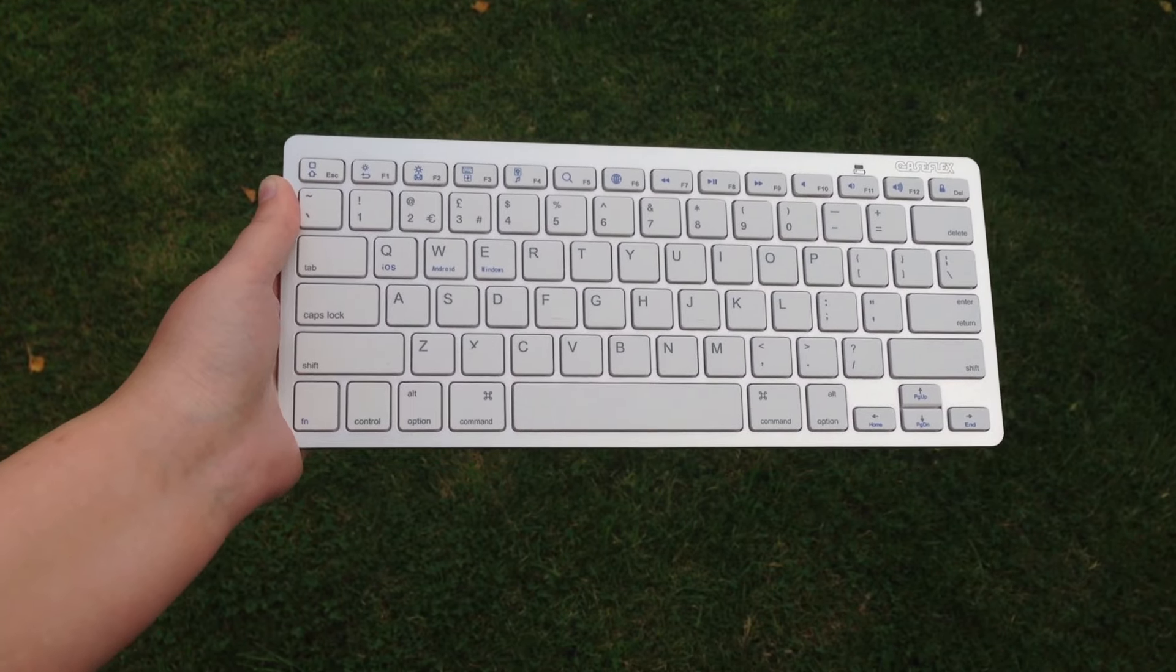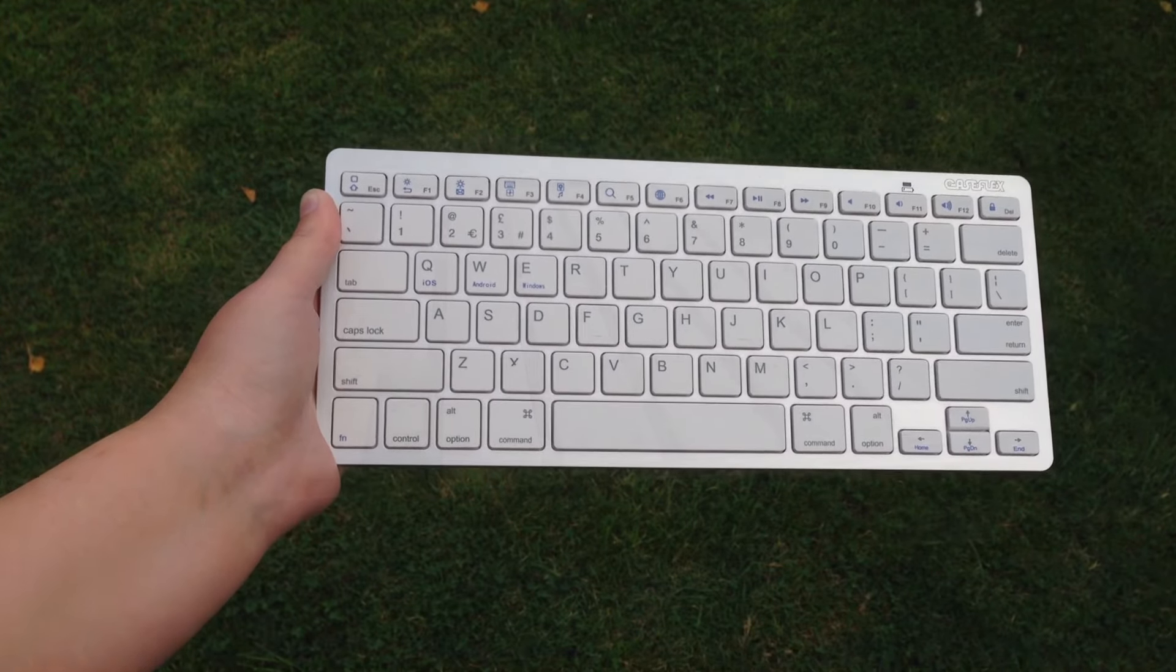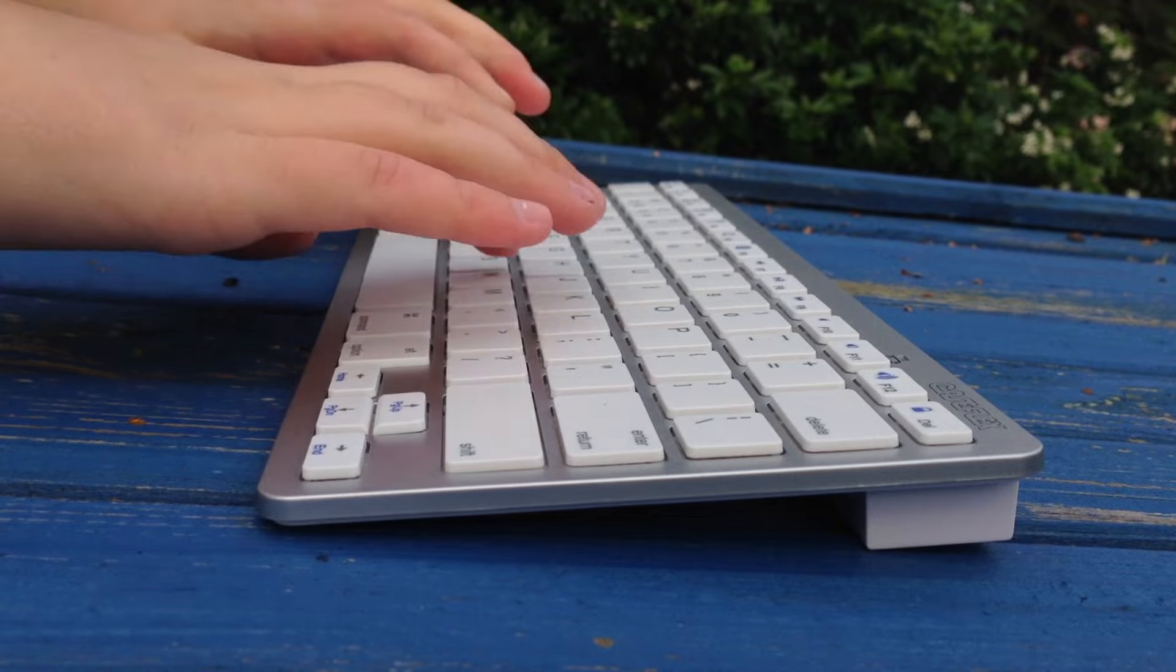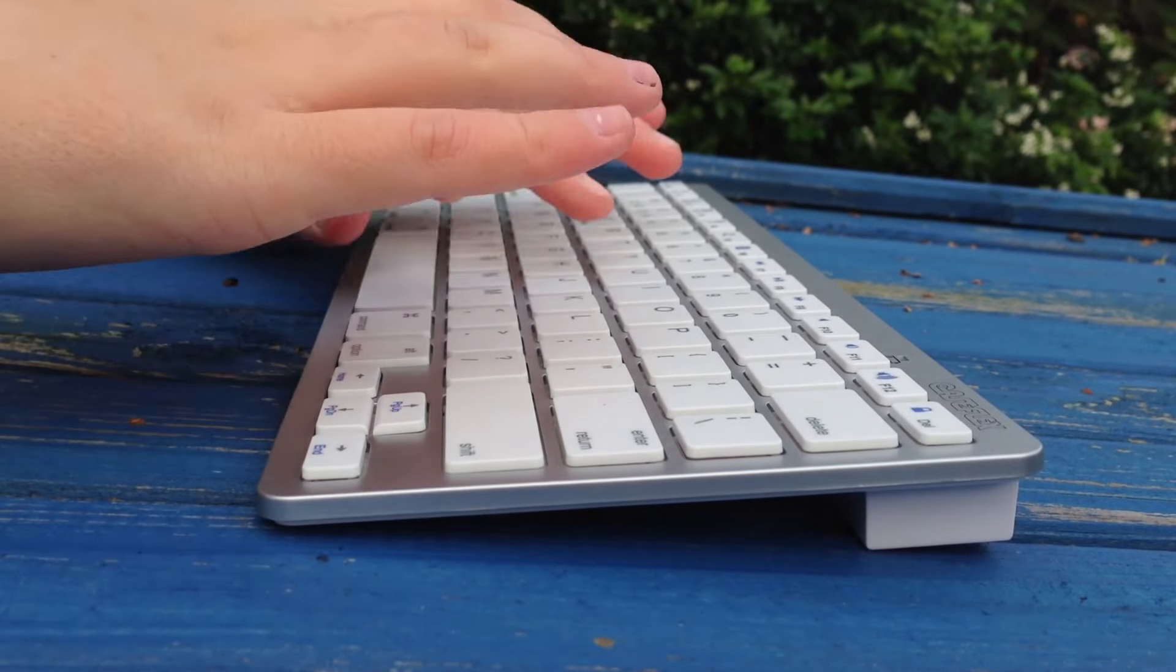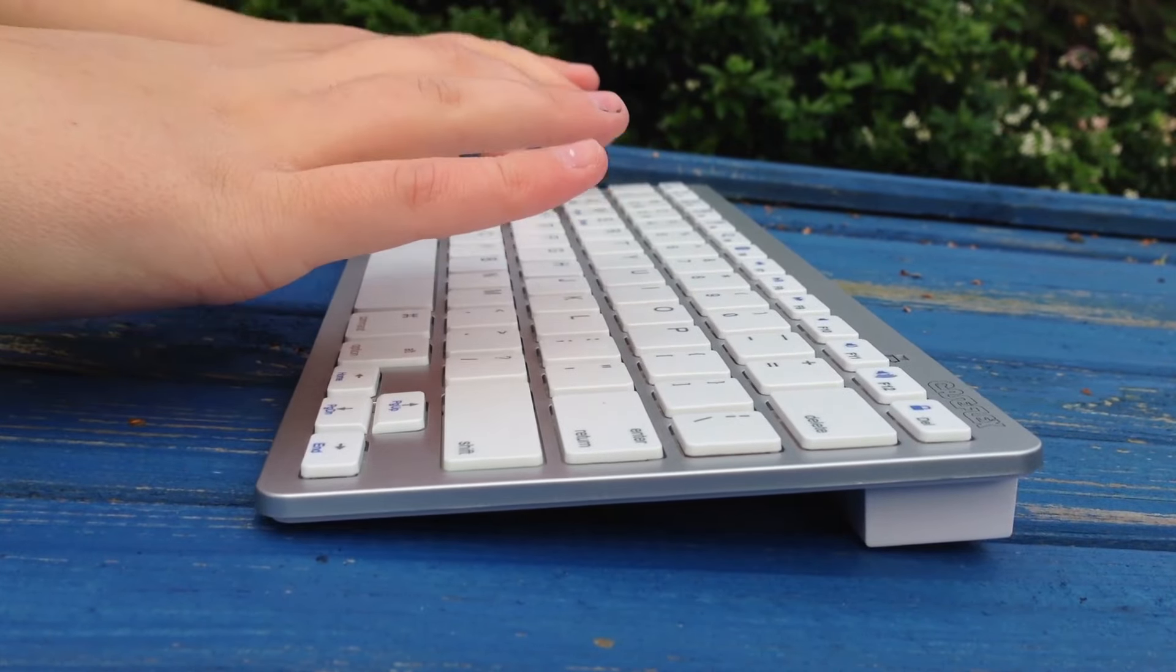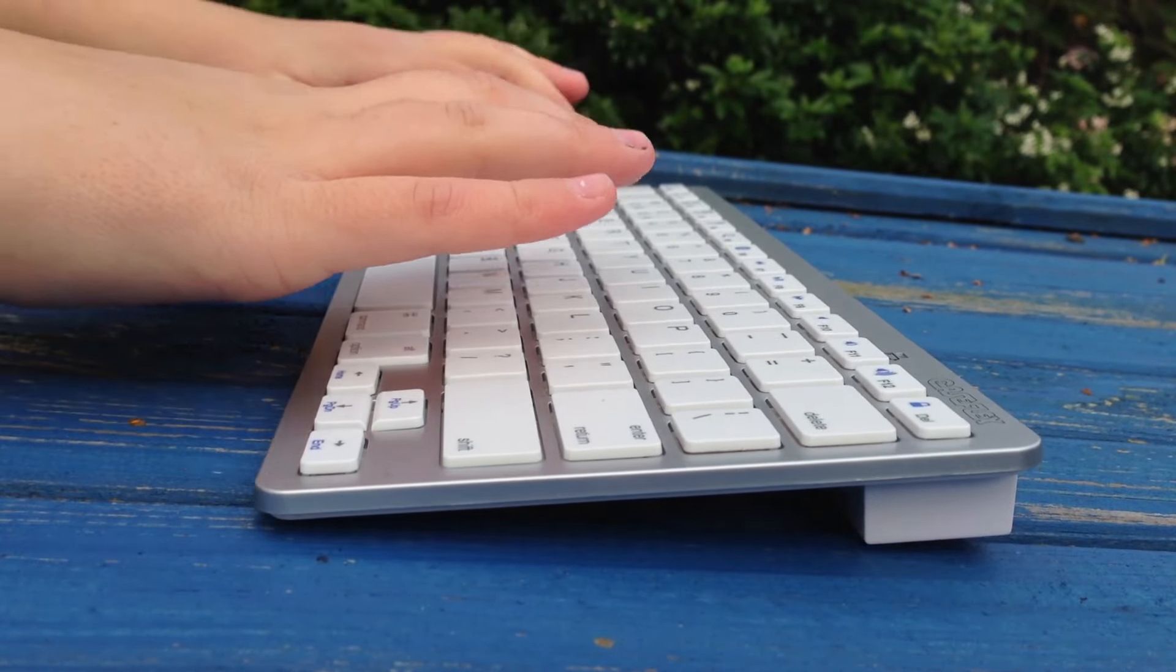The keyboard is completely made out of plastic and build quality isn't the best. However, the keys have a nice amount of travel but feel quite cheap at the same time.